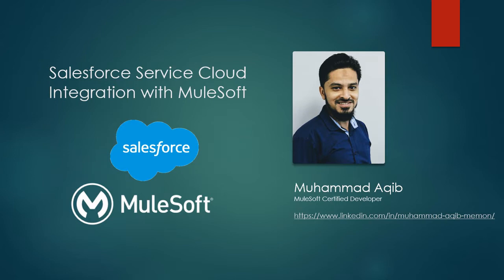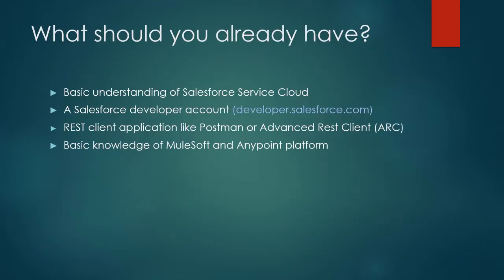Before you move on, you should verify that you have a basic understanding of Salesforce Service Cloud. You should have a developer account of Salesforce. If you don't have one, you can go to developer.salesforce.com and create an account.